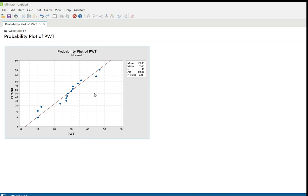So this is normal data. If the data is normally distributed, we can use mean to calculate average patient waiting time, and we can use standard deviation to know how far the data deviates from the mean — the variation. Suppose if it is not normally distributed and the p-value is less than 0.05, we need to go for median with the interquartile range for the summarization of data.